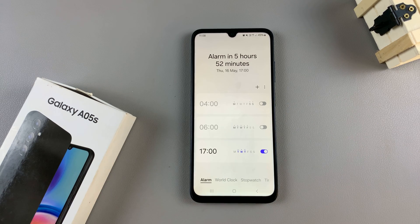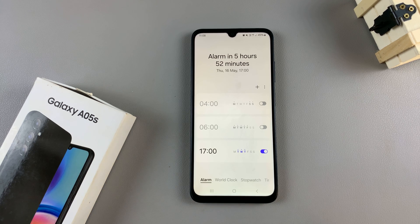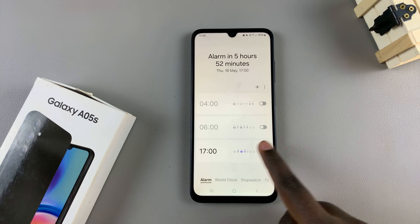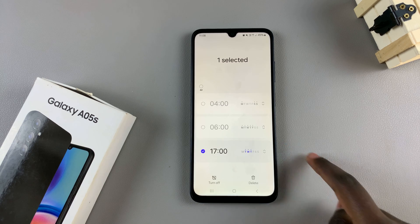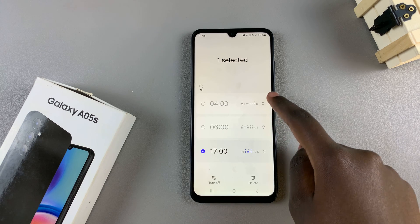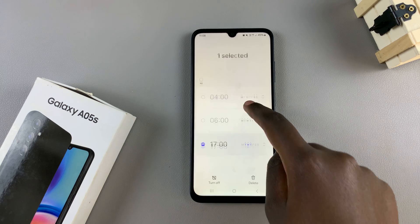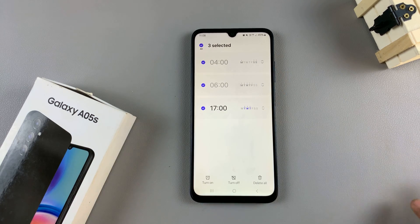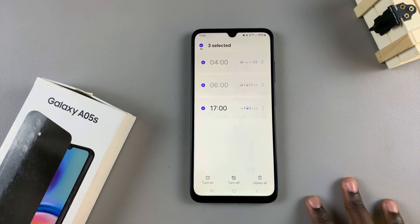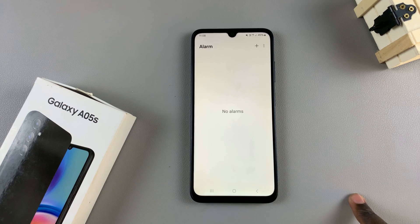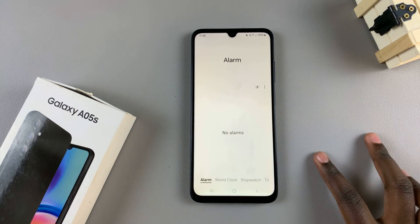However, if you would like to delete the alarms permanently from your device, then it's fairly simple. Long press on one alarm to select it. Then you can choose to select other alarms in this selection menu. And once you've selected the alarm or alarms that you wish to delete, tap on the option delete all, and it will be removed from your phone.